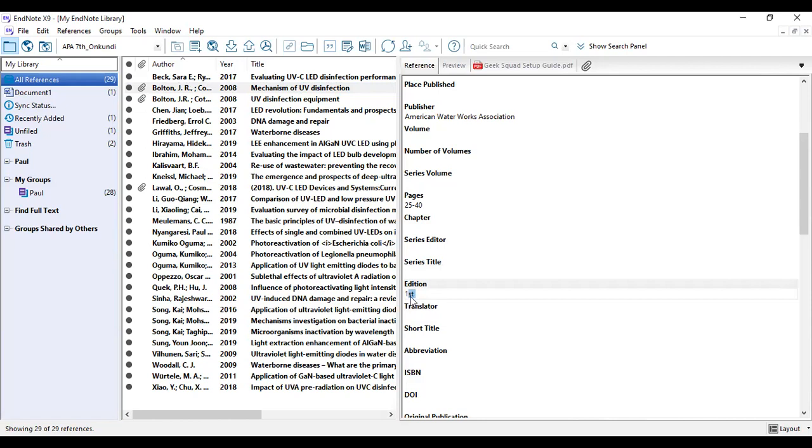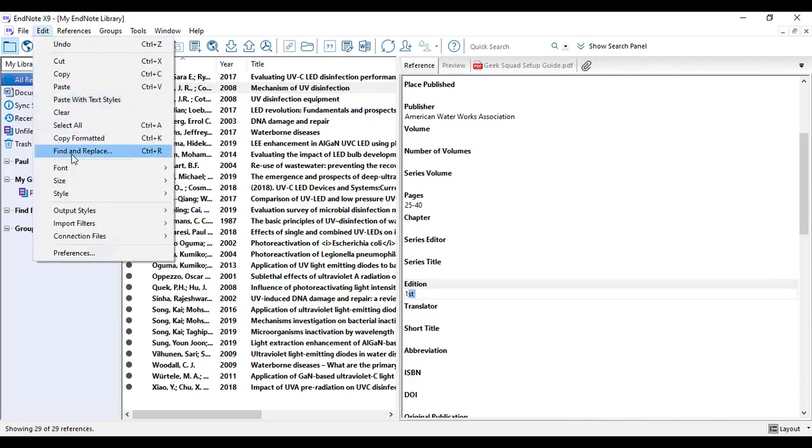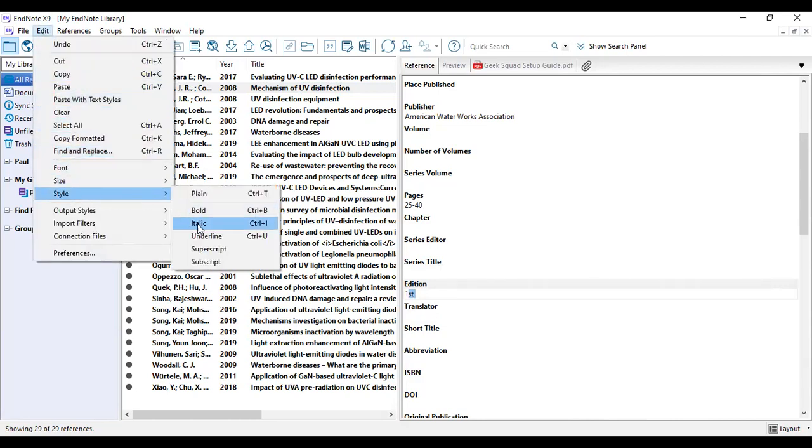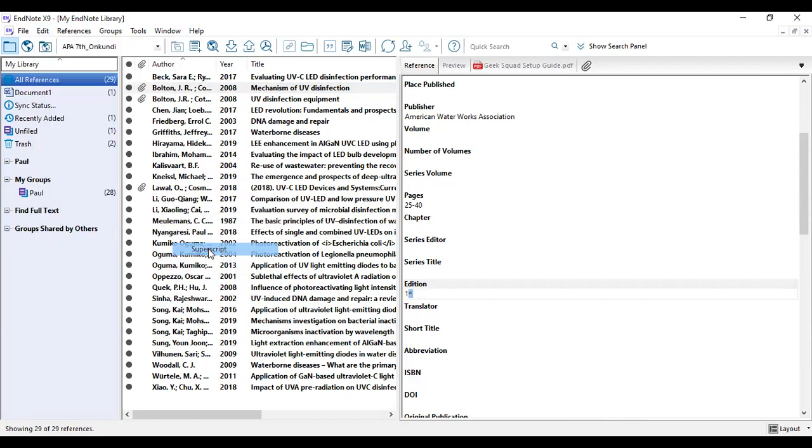So you highlight the ST and then you go to edit on the EndNote software, and then you go to the styles, then superscript. You click on the superscript, you click on that, you see it has changed to superscript.